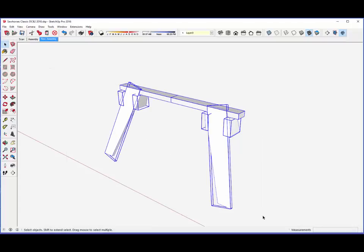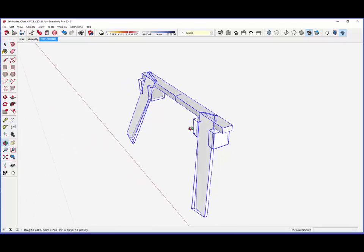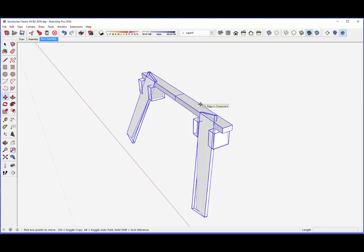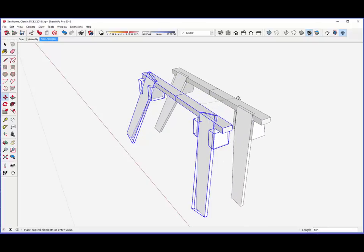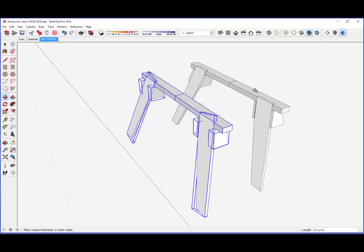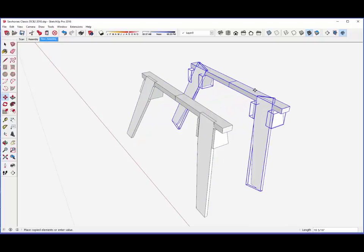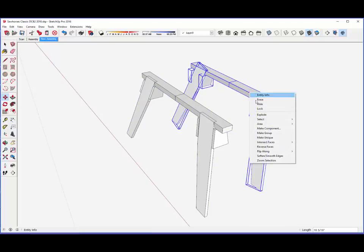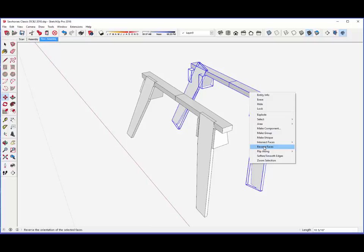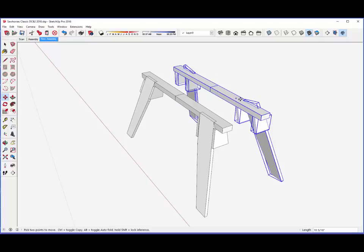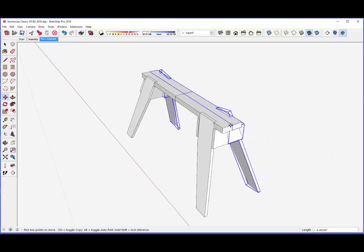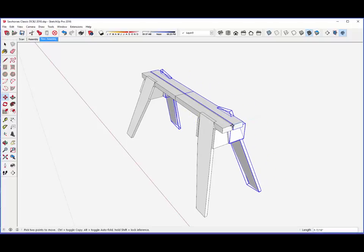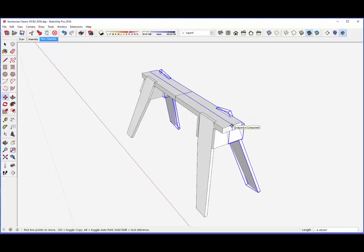Again, copy all, and this time move along the green axis and flip along the green axis. Match them up, and we've got a complete sawhorse.